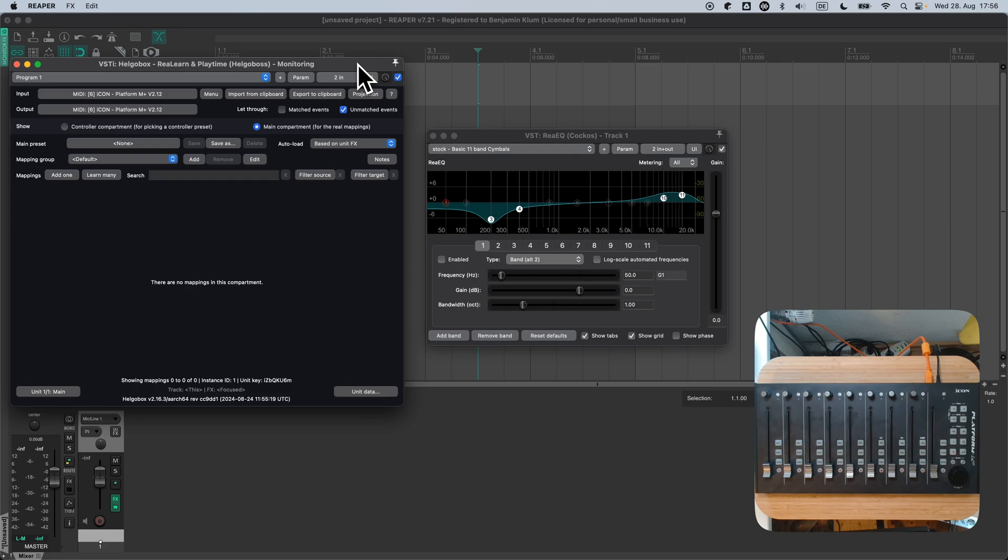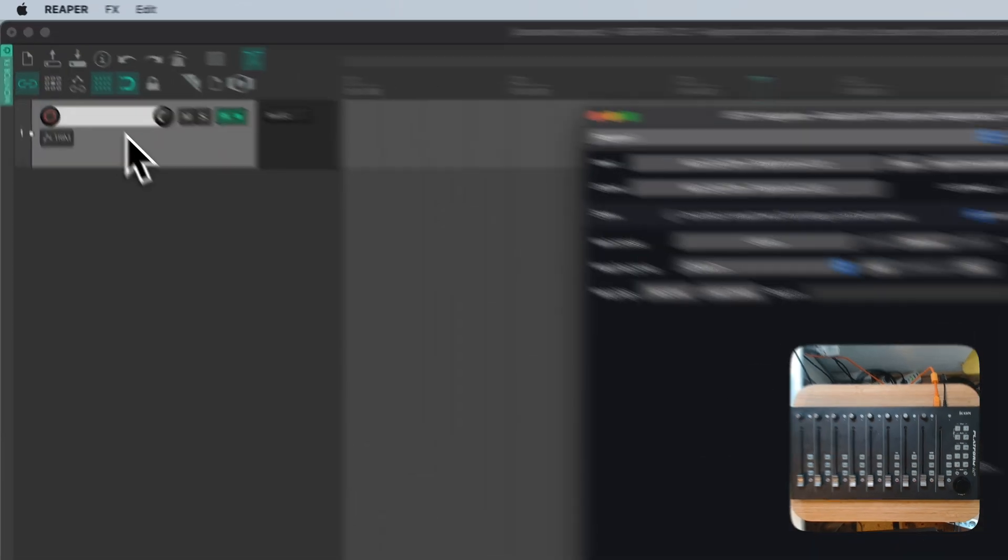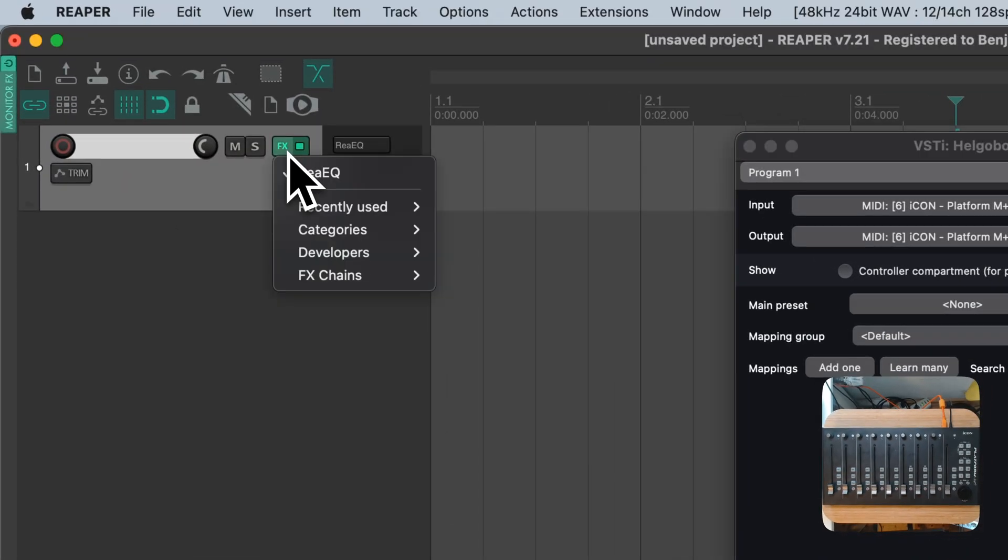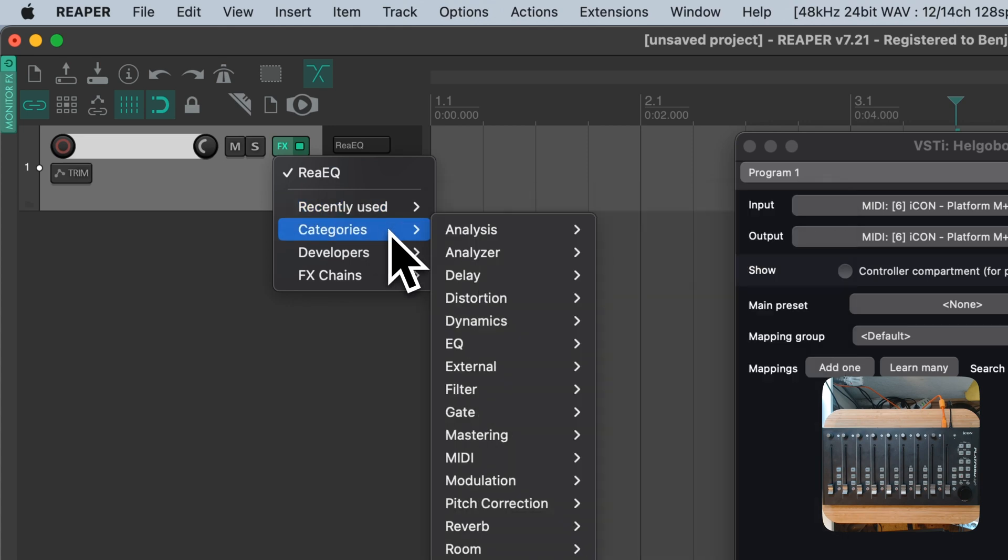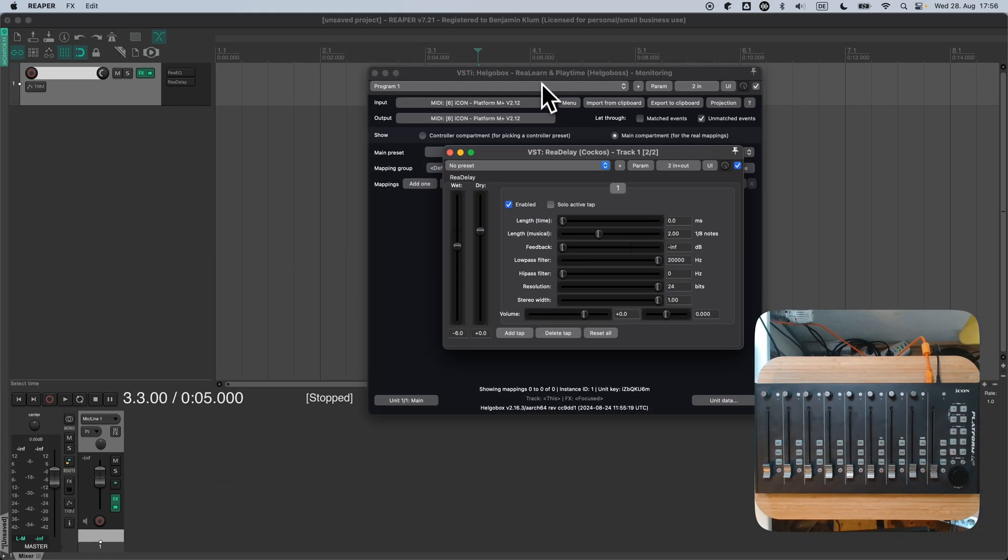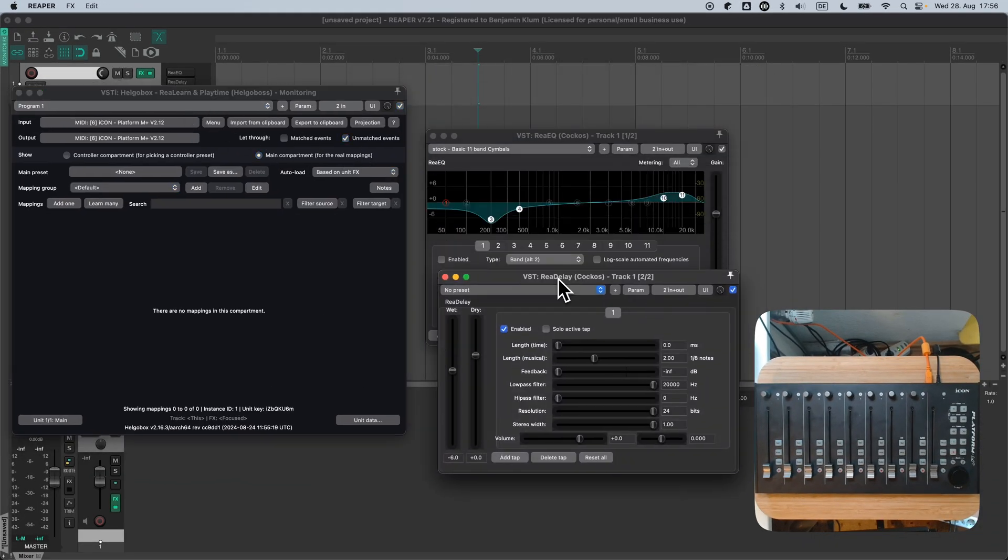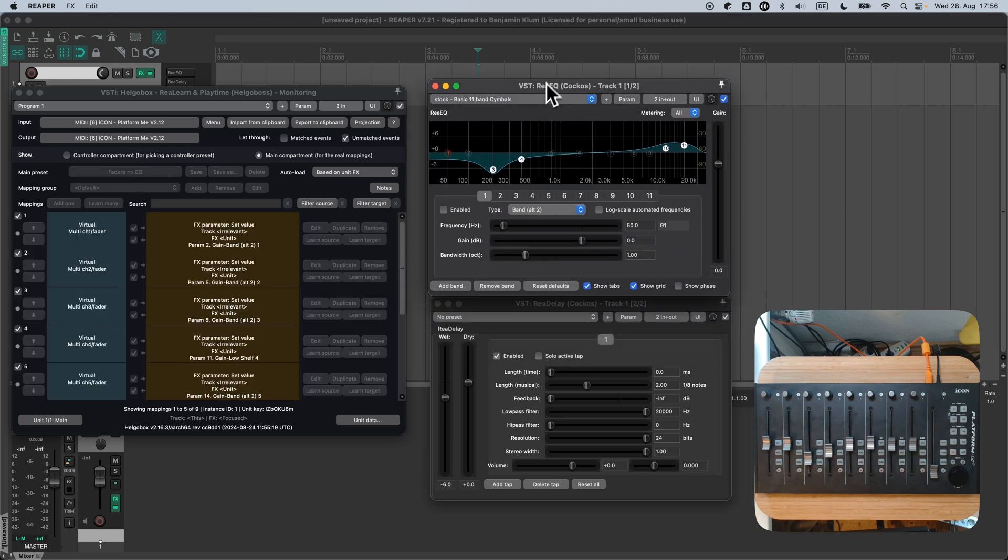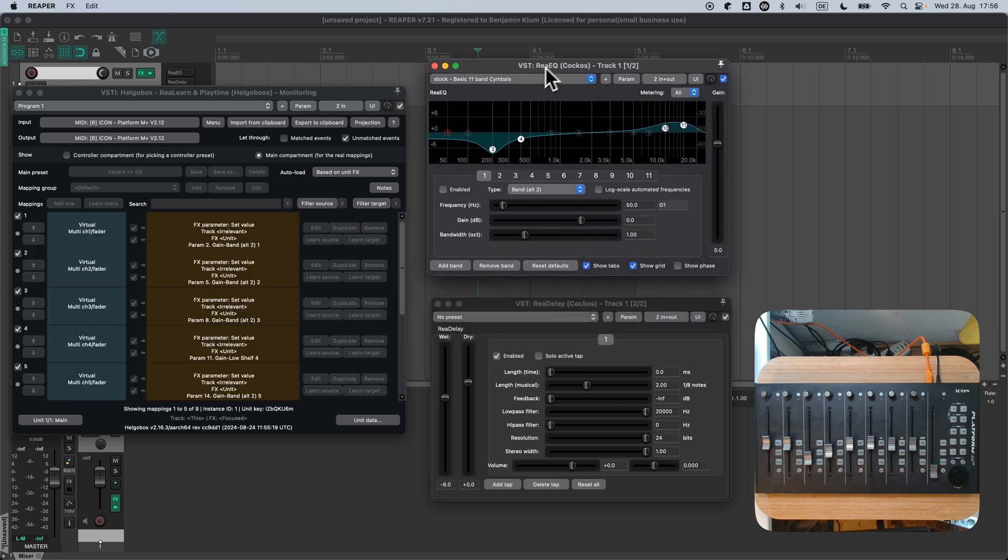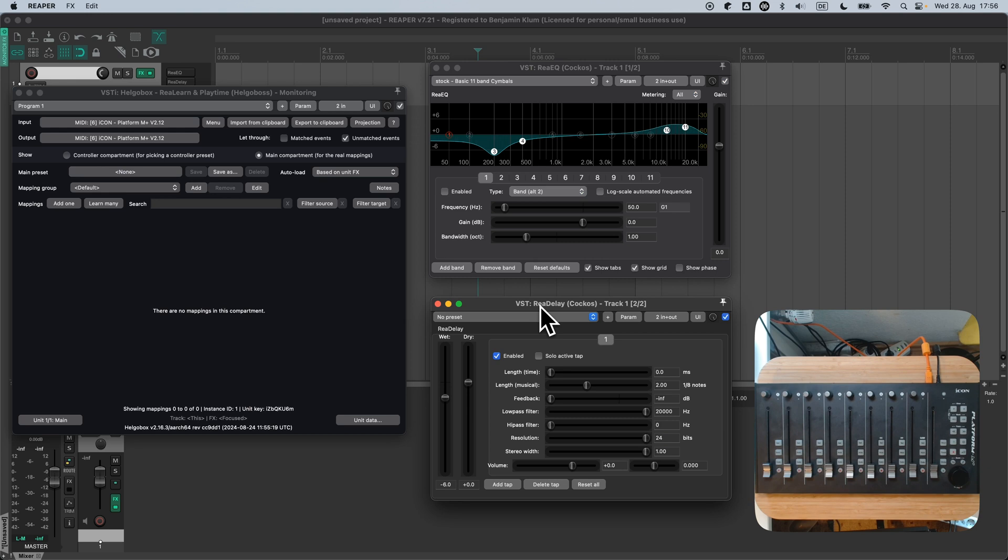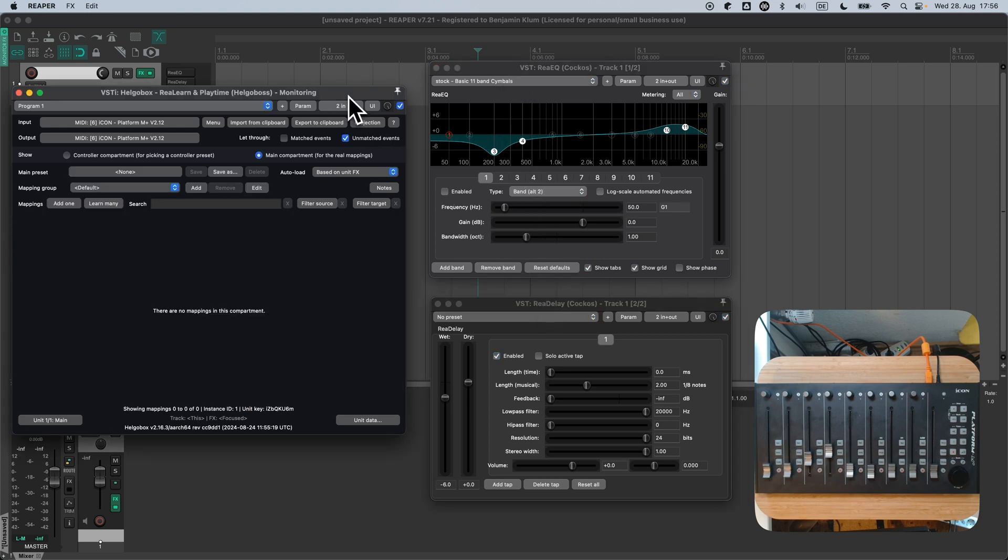Now let's check what happens when changing focus from one FX to another one. For this, let's add an instance of Redelay. We can see ReEQ at the top and Redelay at the bottom. Now I'll change focus to Redelay and the controller turns inactive. I change focus back to ReEQ and it loads the ReEQ preset.